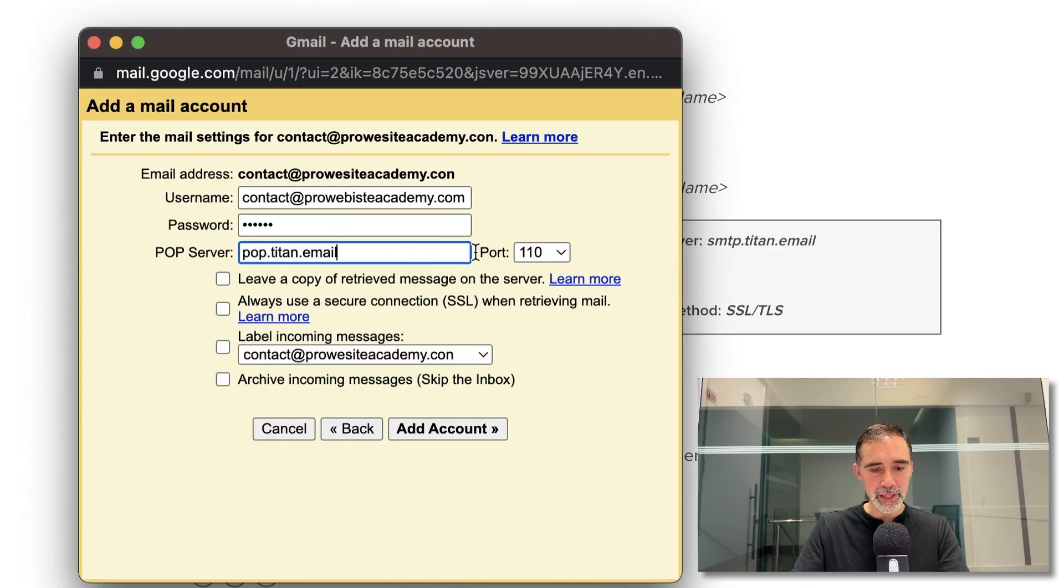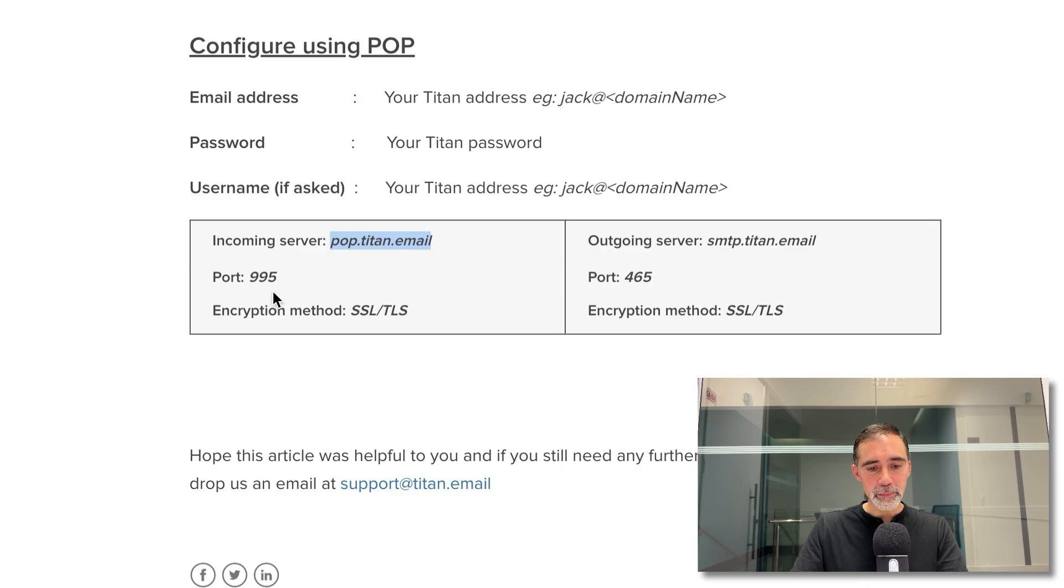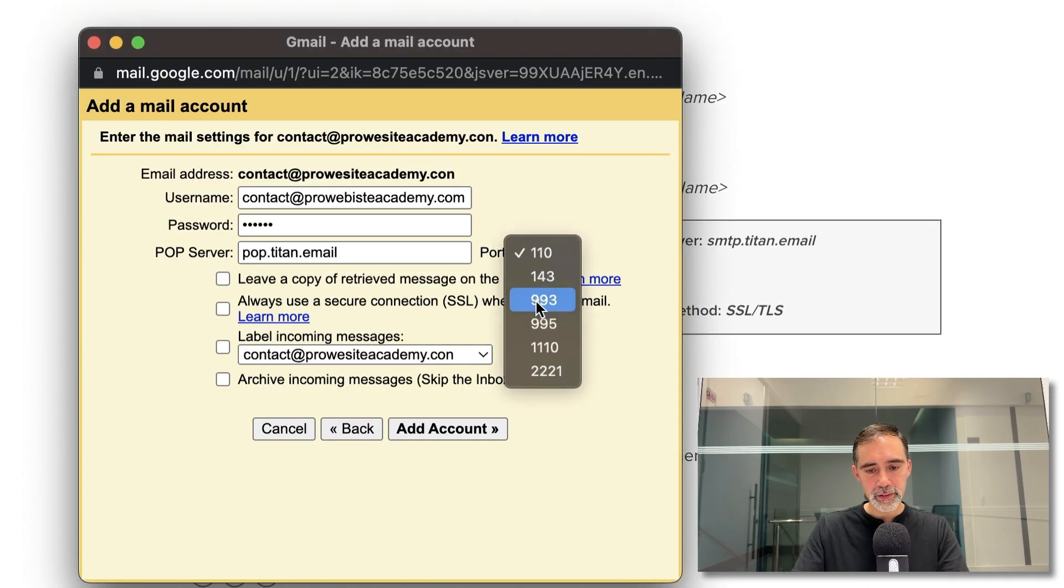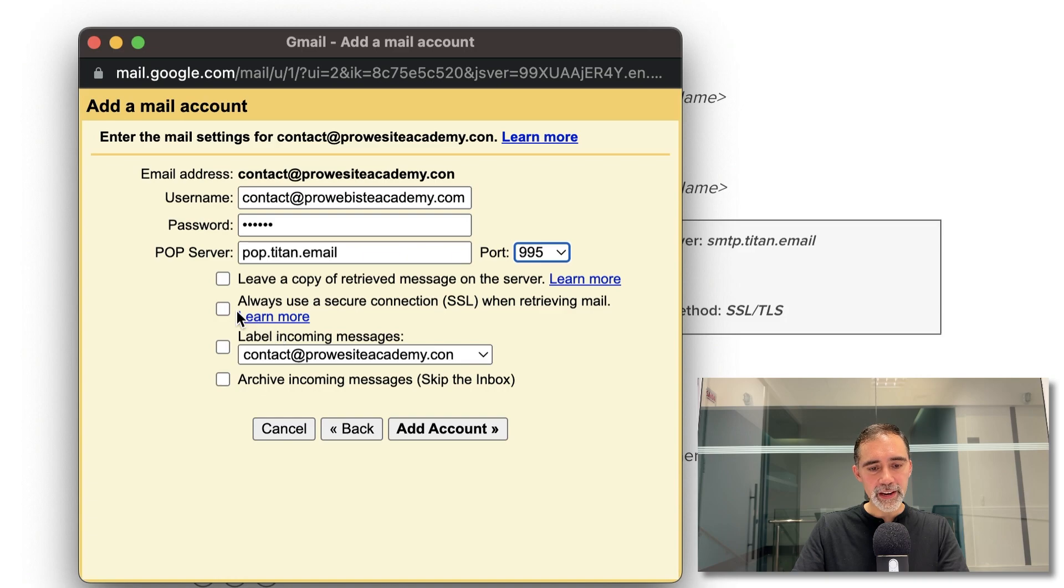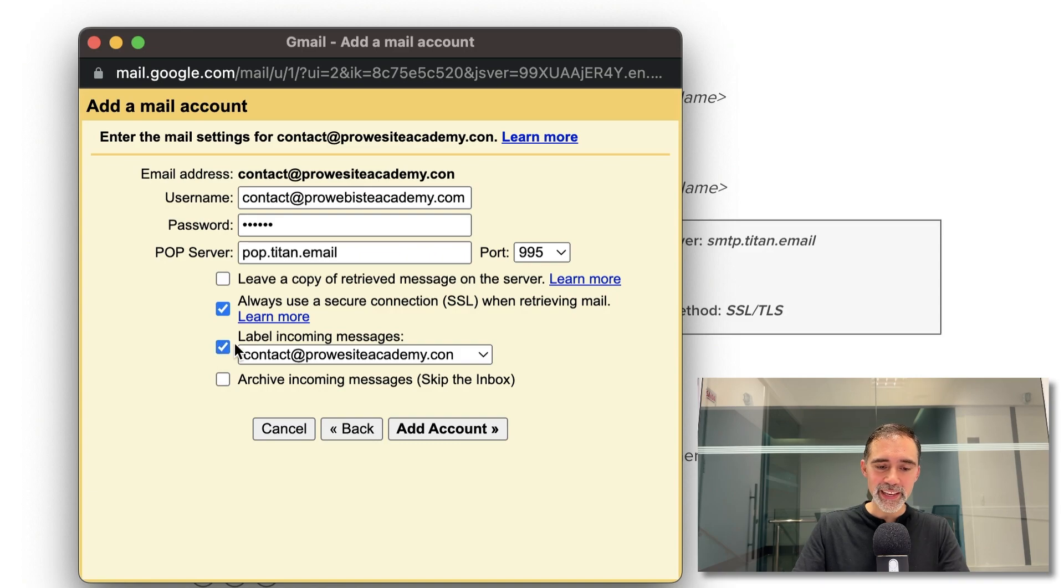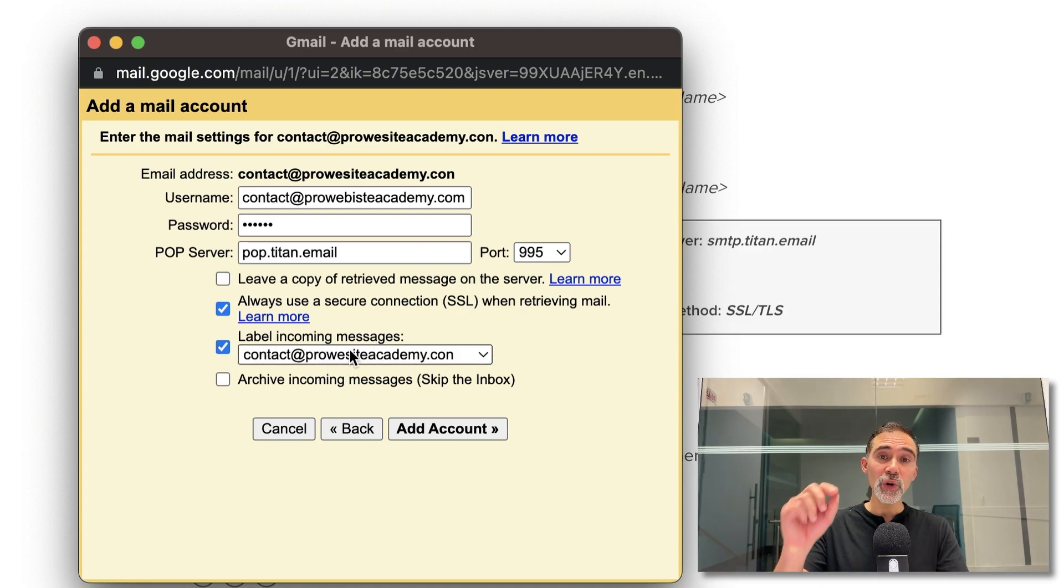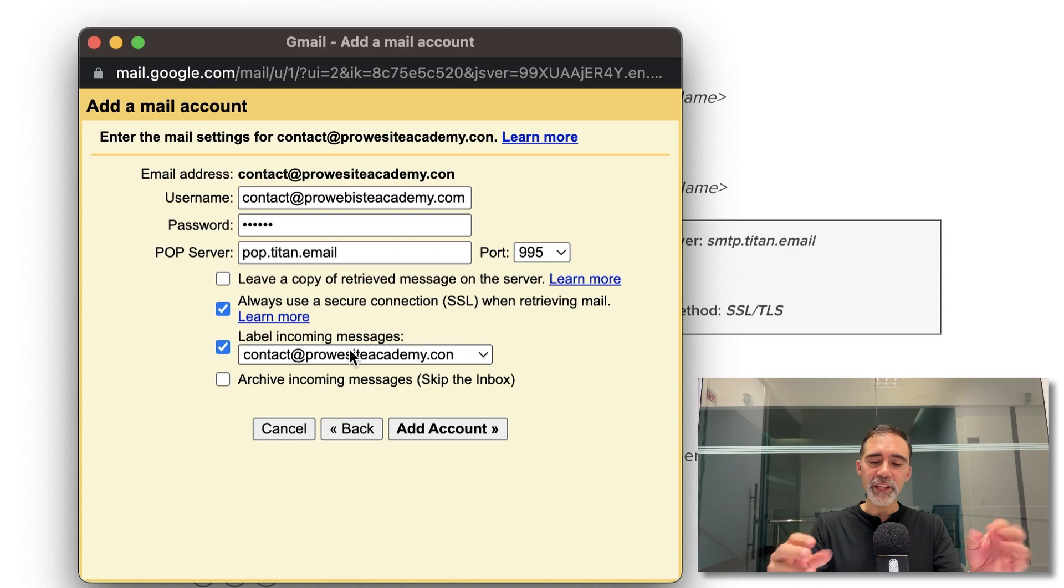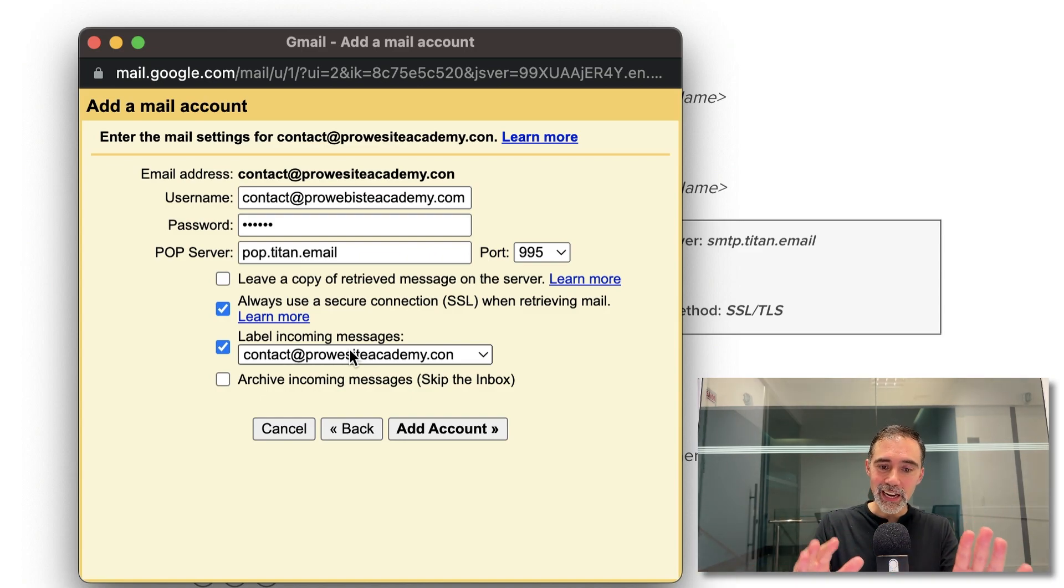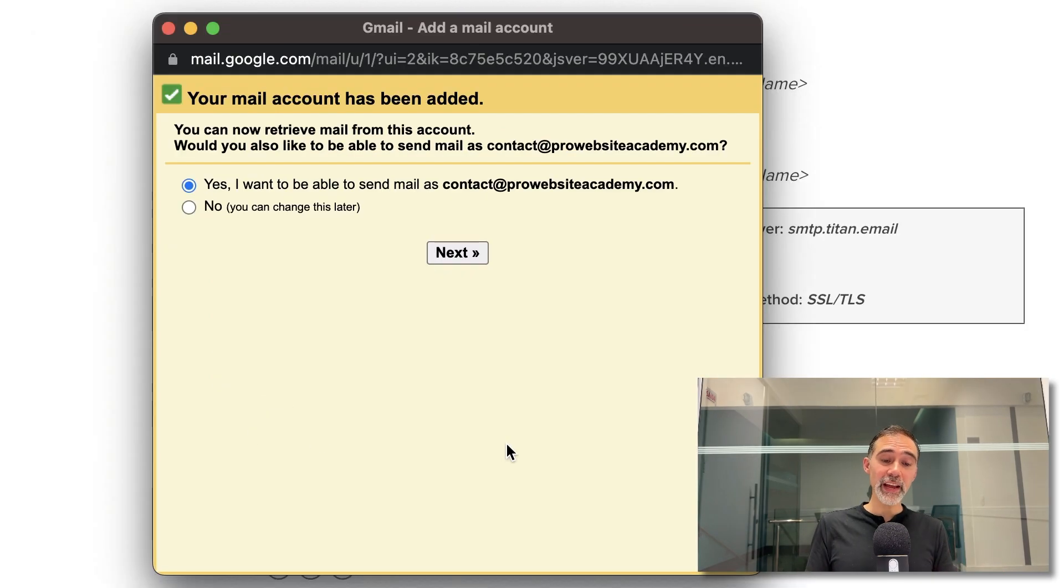Okay, so type that here. The port number is 995 and we can always use the secure connection and also remember to click label incoming messages. This is important to separate your business emails from your regular Gmail emails later here on this video. Excellent. Everything went well.